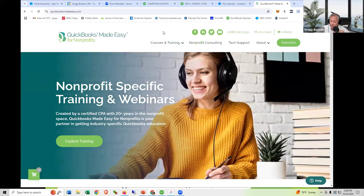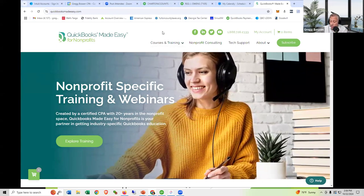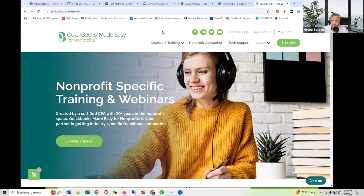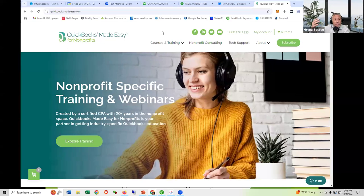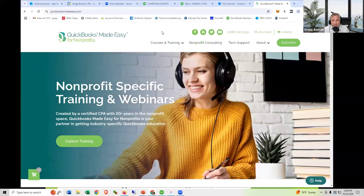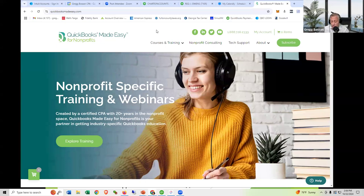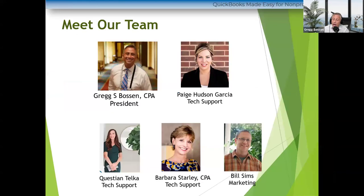By the time you get to the end of today, when you see how you should understand and read your financial statements, you may think your organization's financial statements don't look like this at all. So you might want to send somebody — or yourself — to come to the class to learn how to get your QuickBooks right. This is our team at QuickBooks Made Easy. Paige Hudson is one of the people on our team.